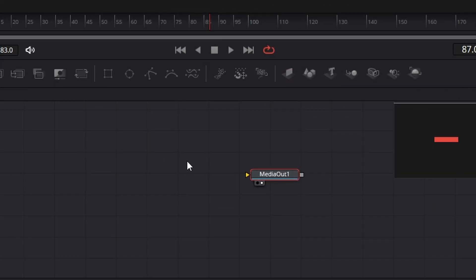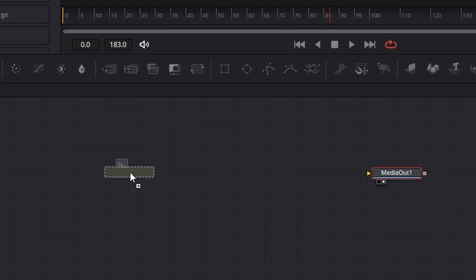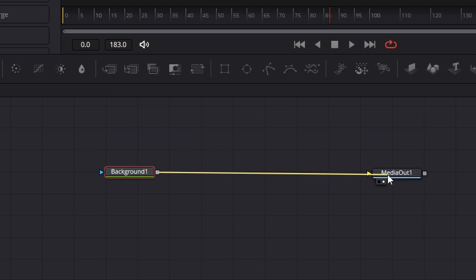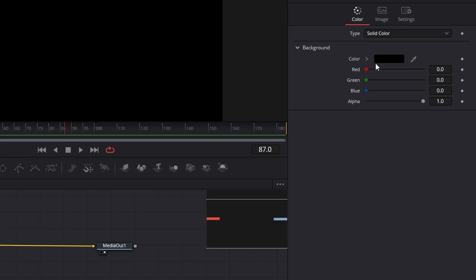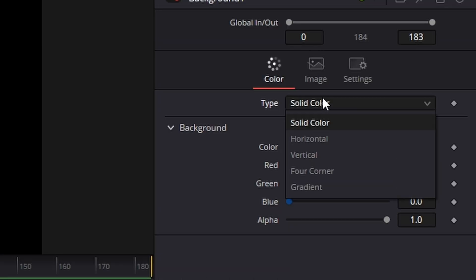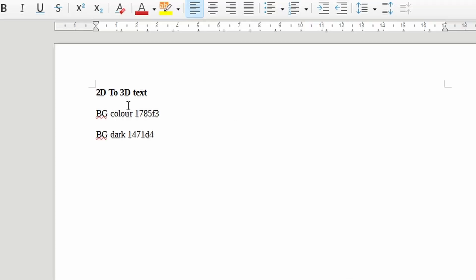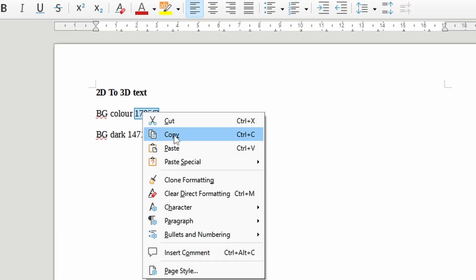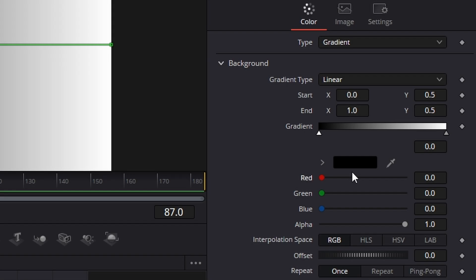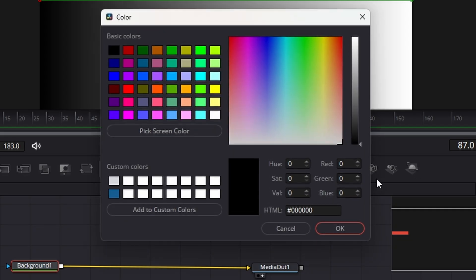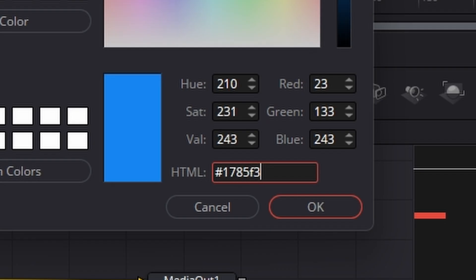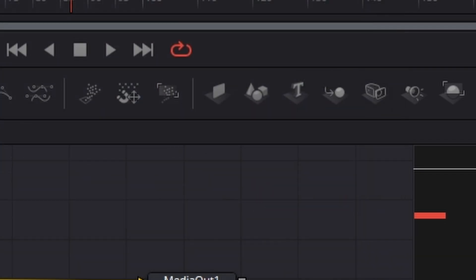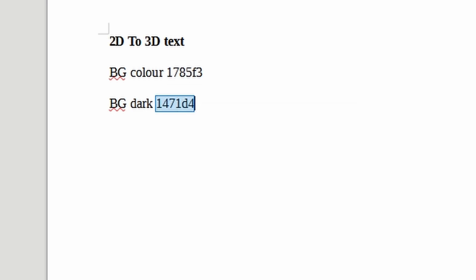Here in Fusion, the first thing we need to do is add a background. So I'm going to add this and I'm going to change it from a solid color to a gradient. Now, because I like the colors of the previous one, I've actually copied them down and I'll put them in the description as well. So on this one, we're going to give it this color. Just go to the HTML in here, right-click and put in like that. And then same on this one. Copy, come in, click on the other one like that.